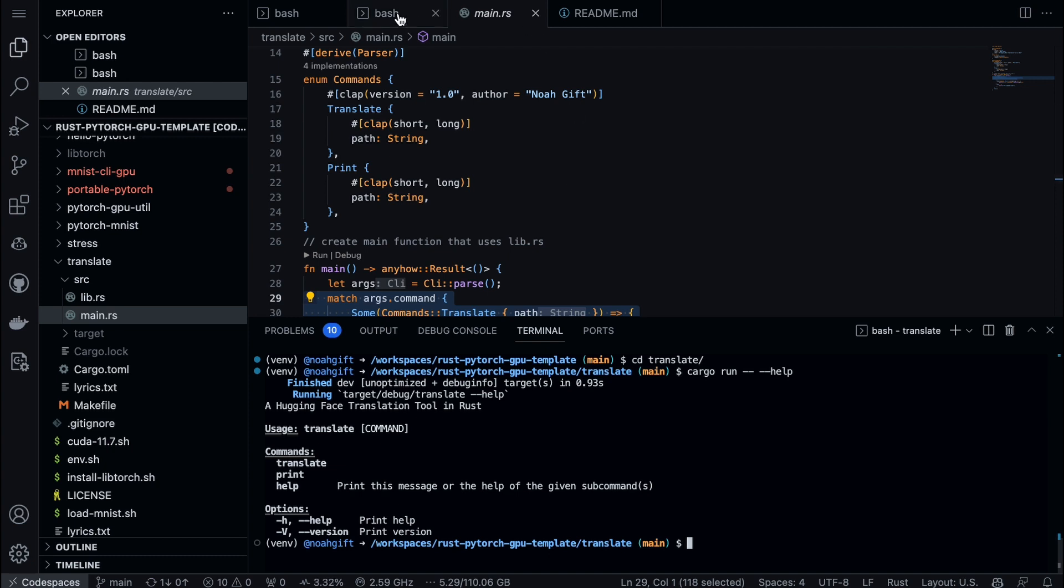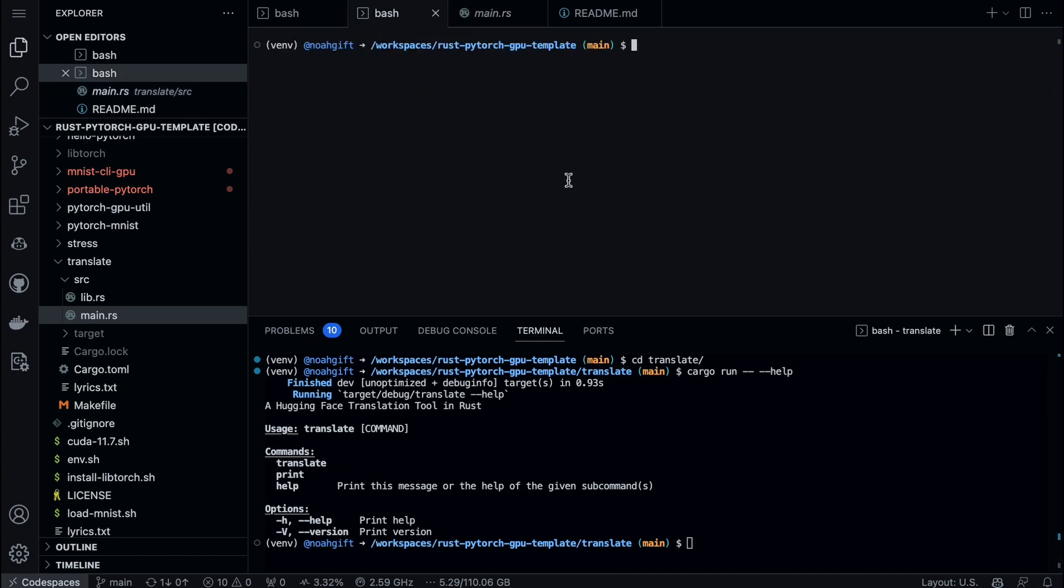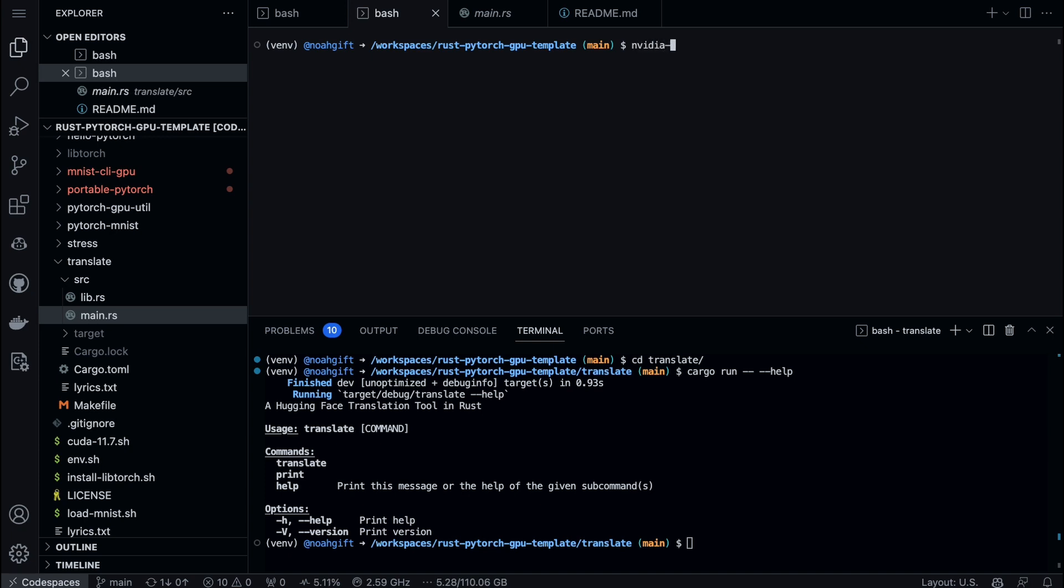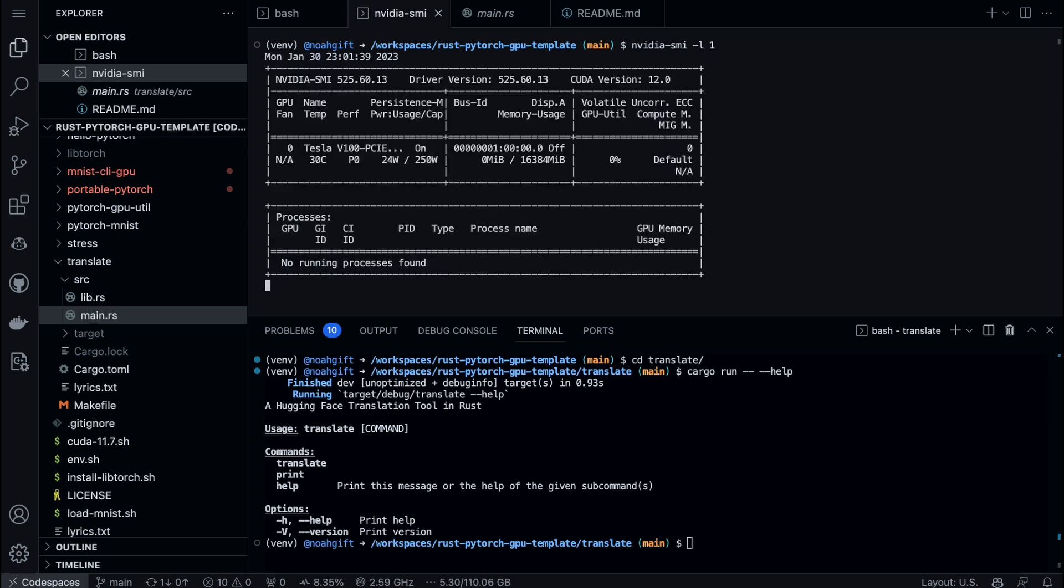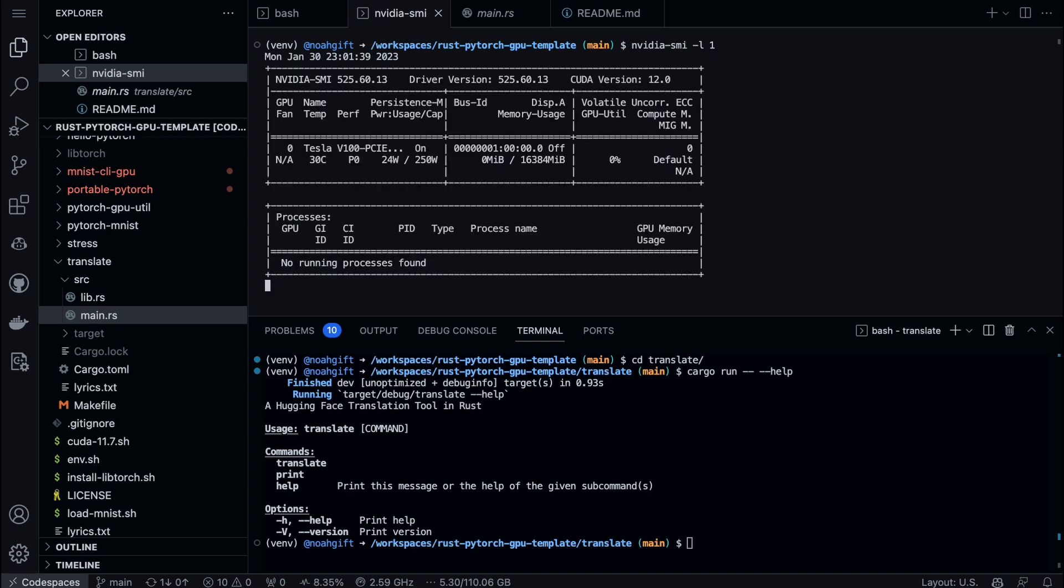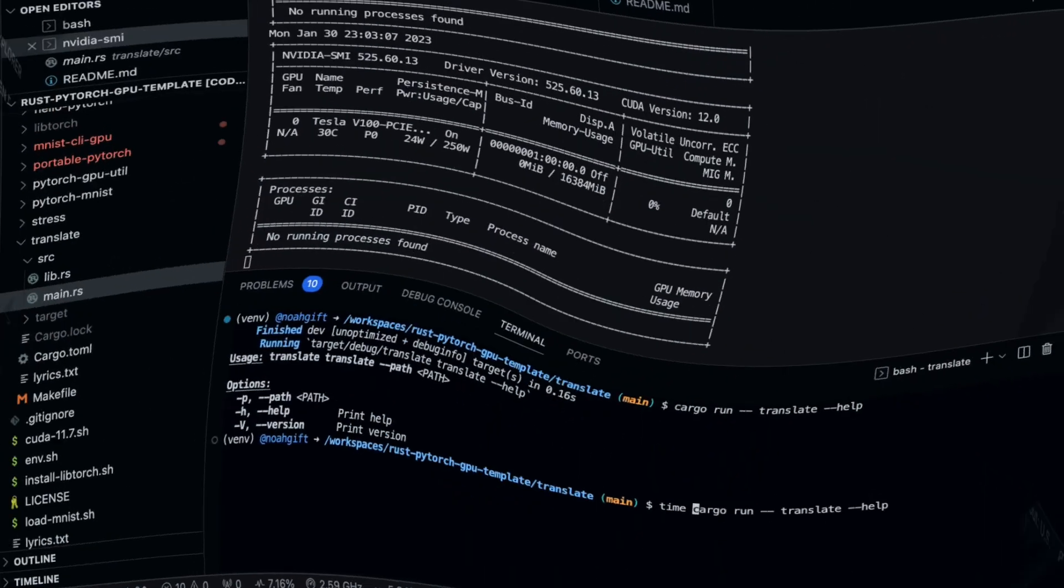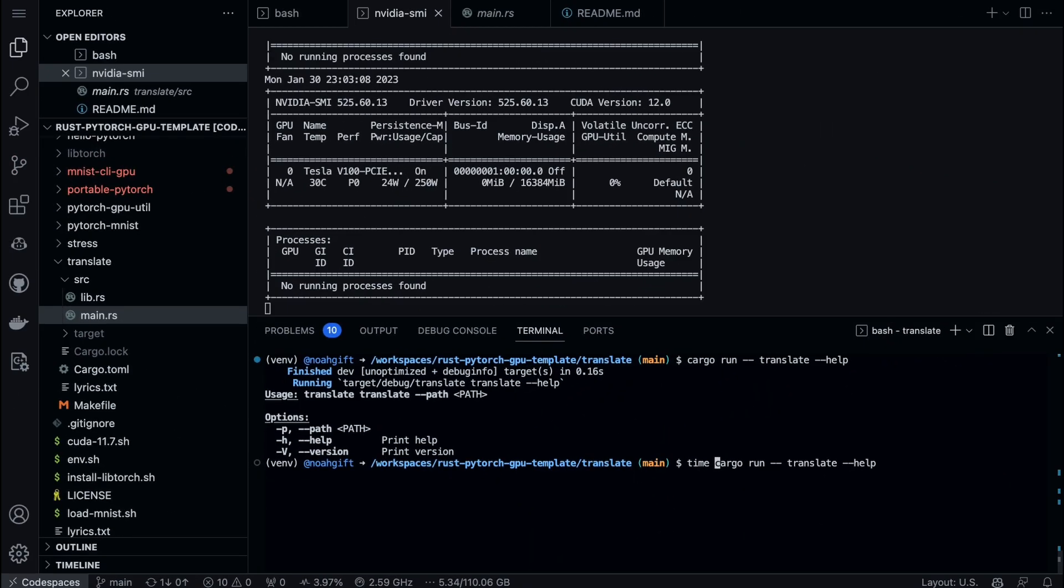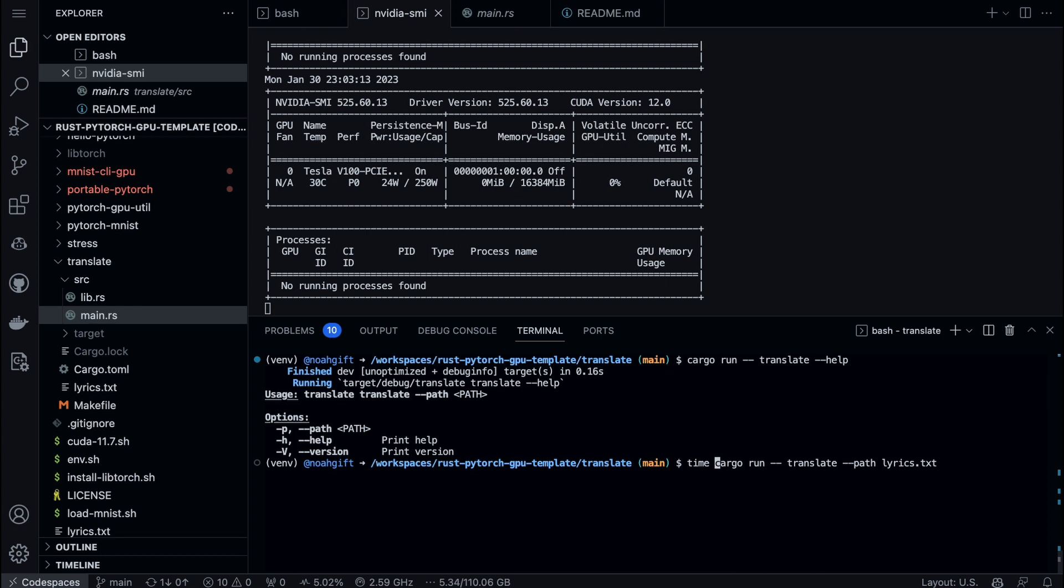Now the part that I think is going to be fun is let's go ahead and go back to the bash terminal here and let's actually go through and do nvidia-smi -l 1. And this is going to show us whether our tool is able to utilize the GPU.